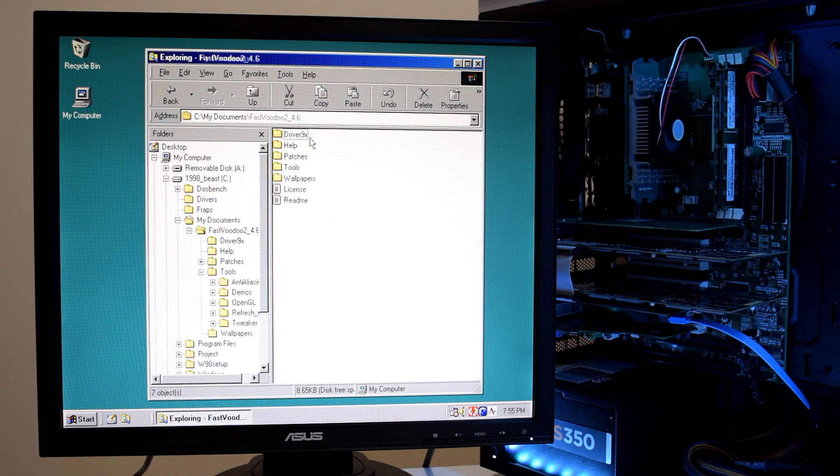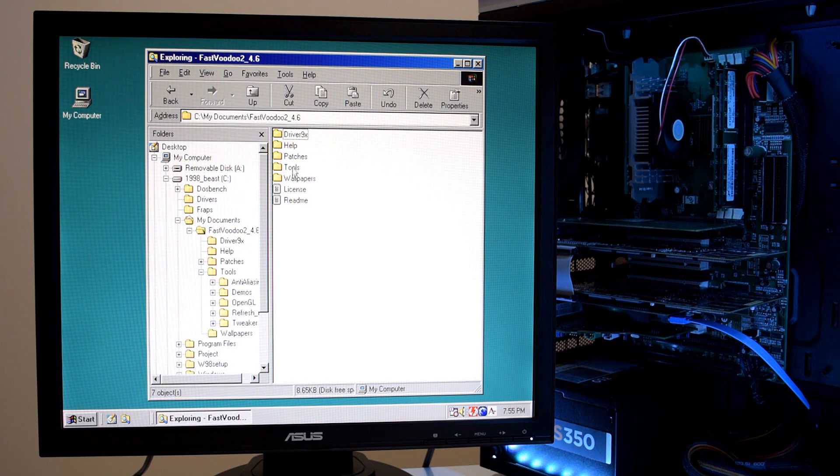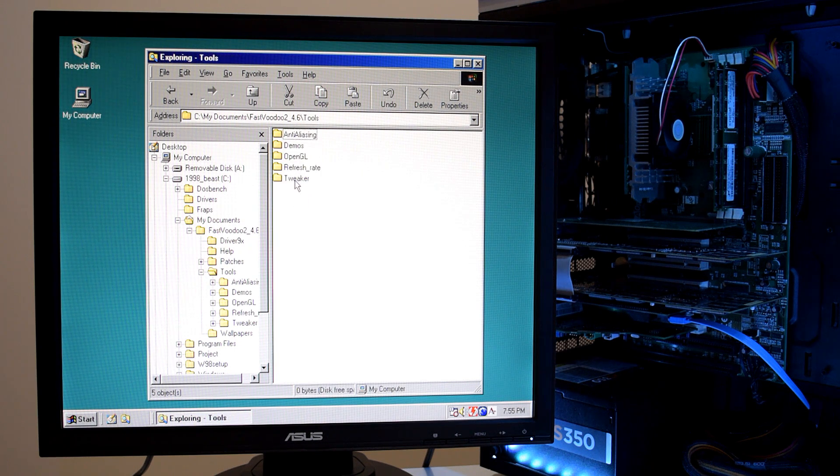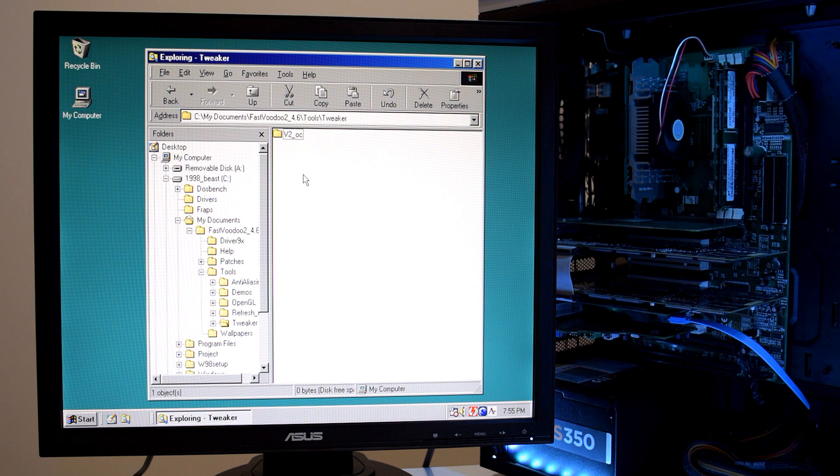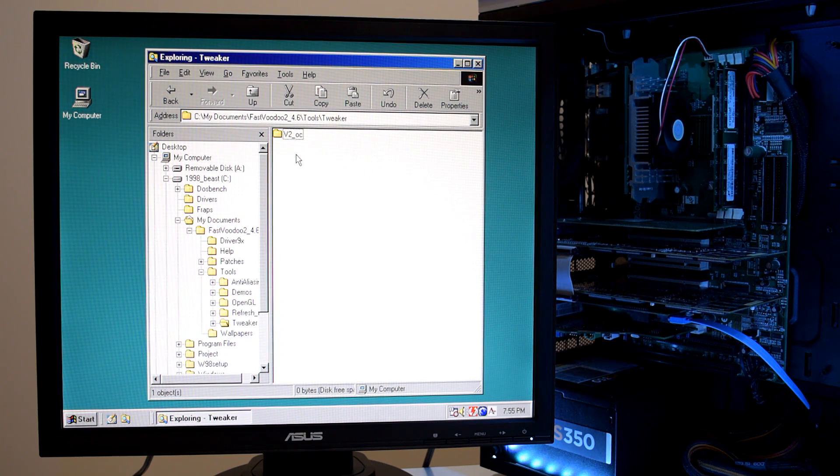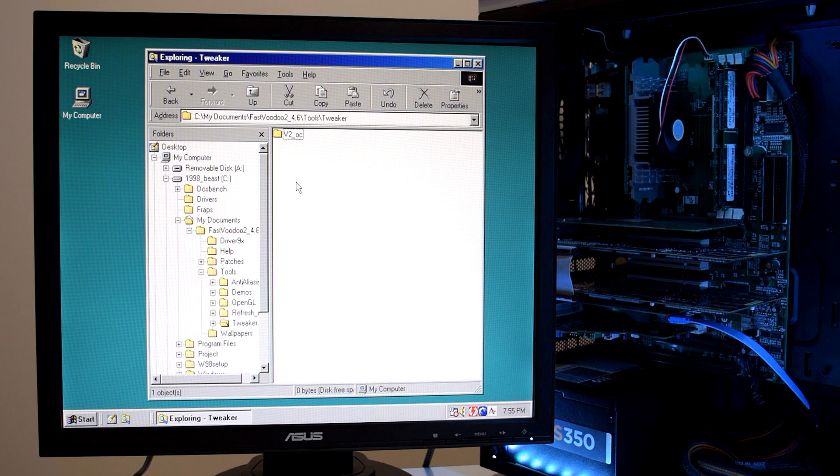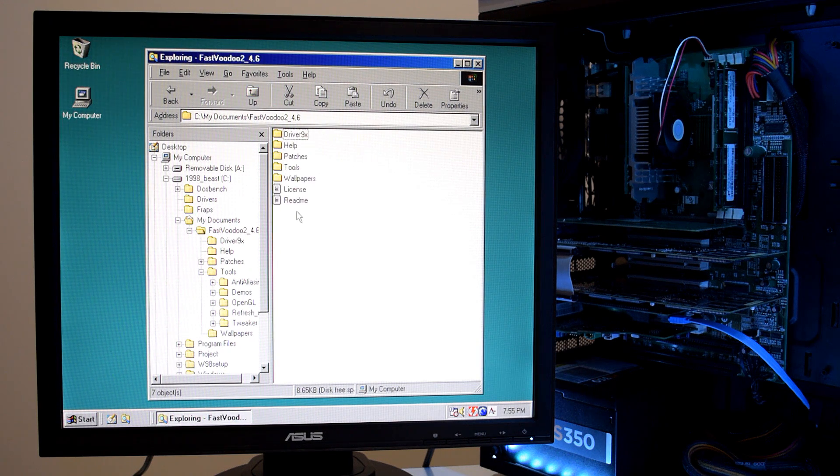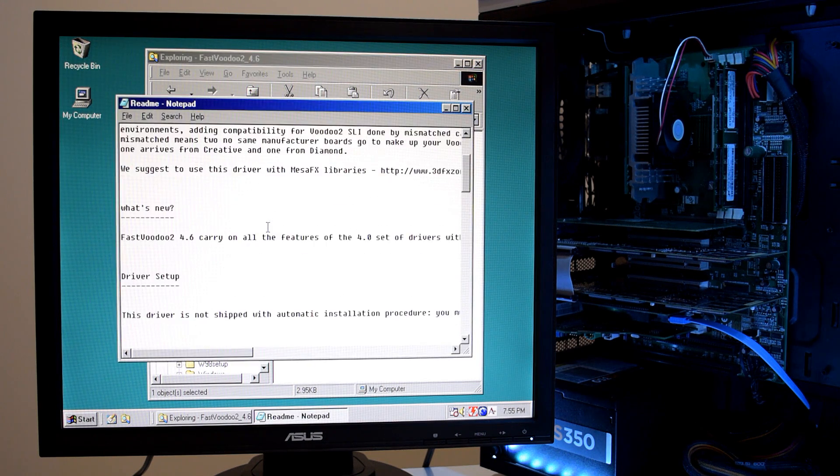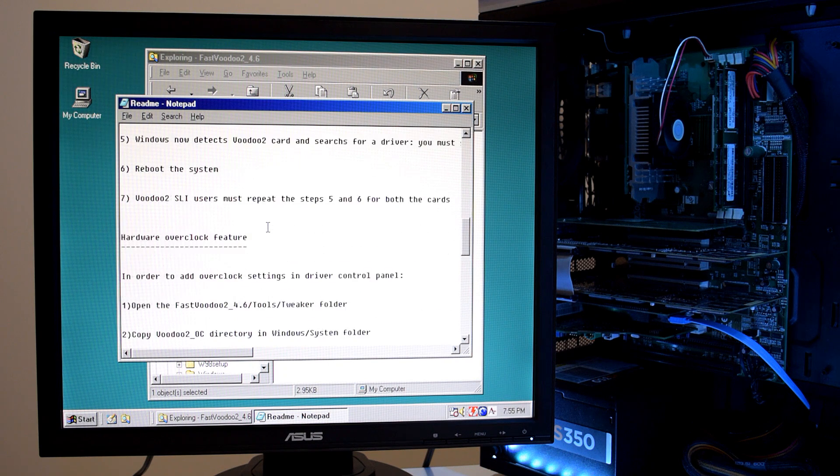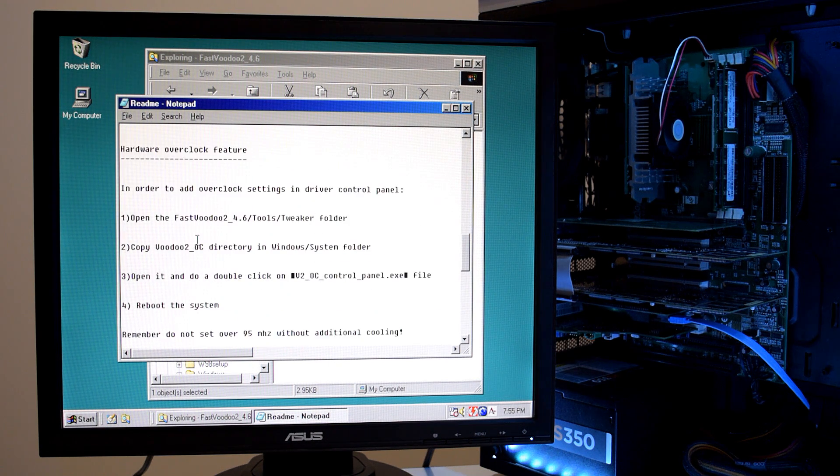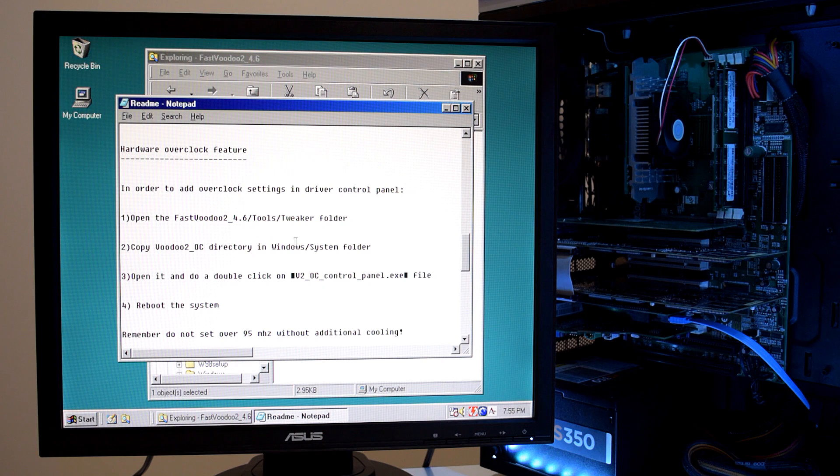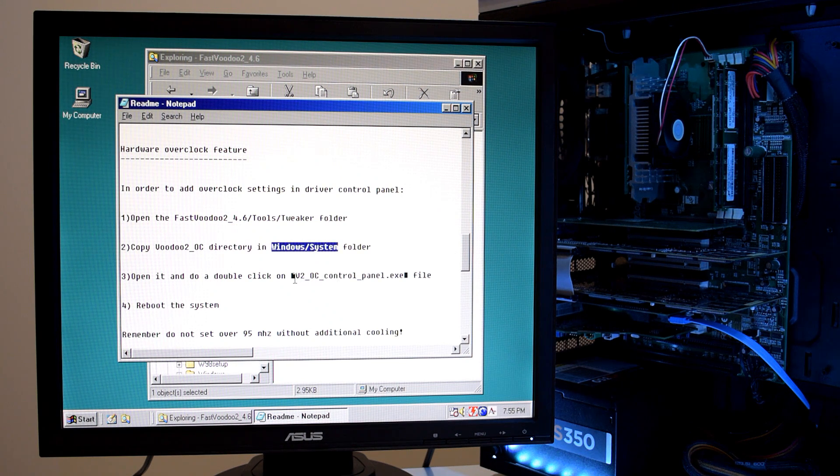So let's have a look at that OC tool that we should install. It's under tools tweaker V2 OC. And that will let you overclock but also turn on and off the v-sync controls. There's a readme file here that explains to you how we have to install it.